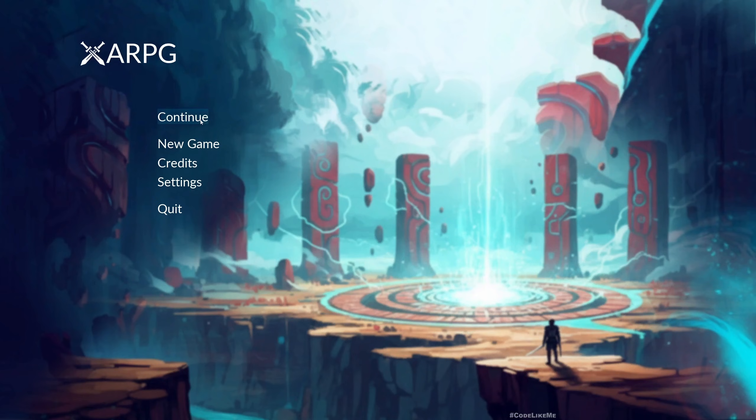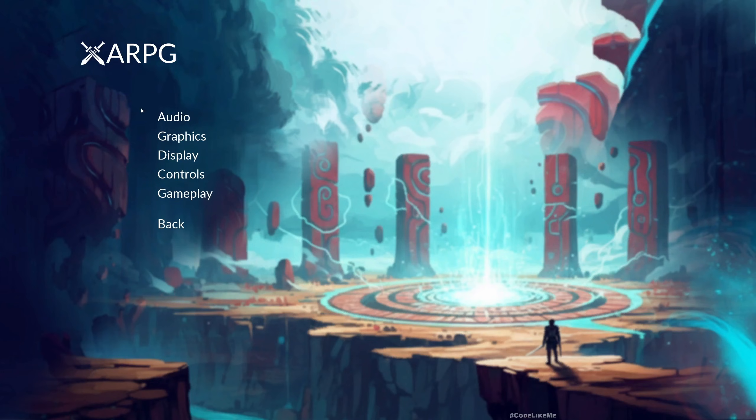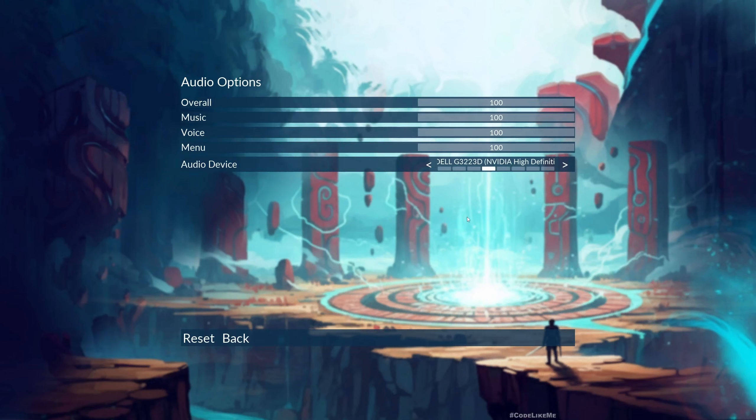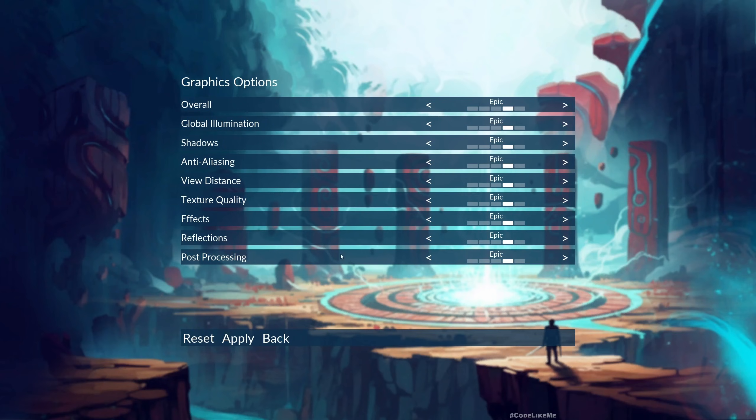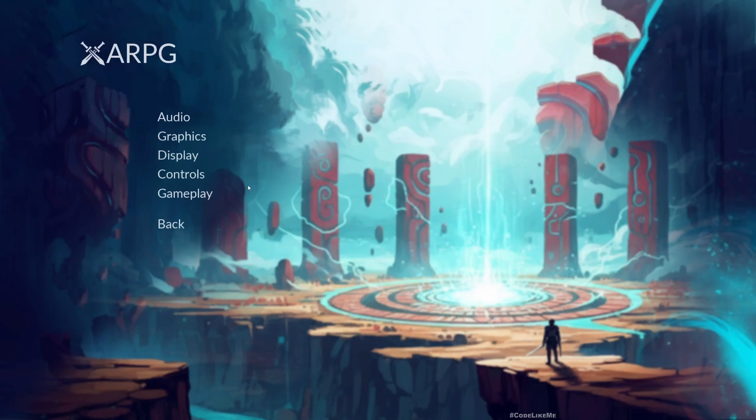This is what you get out of the box: you have continue, new game, credits, settings and quit. Under settings you have audio, graphics, display, controls, gameplay options and everything is implemented here. If you're already familiar with all these things, they are pretty much standard for all the games that we have played.